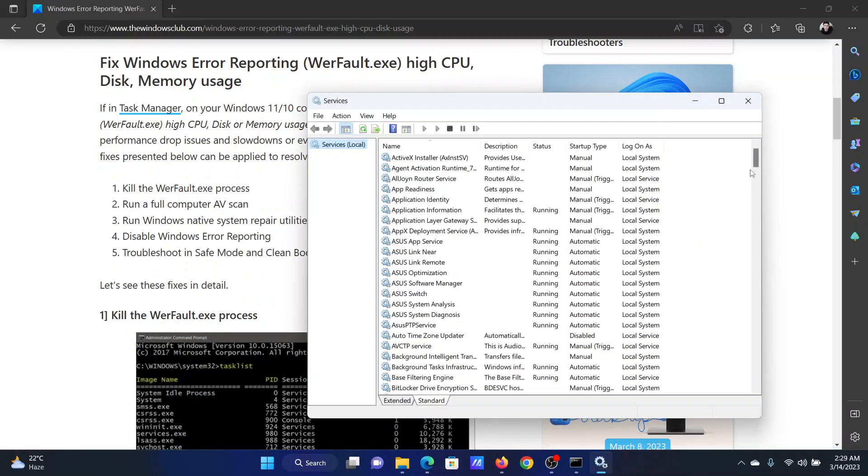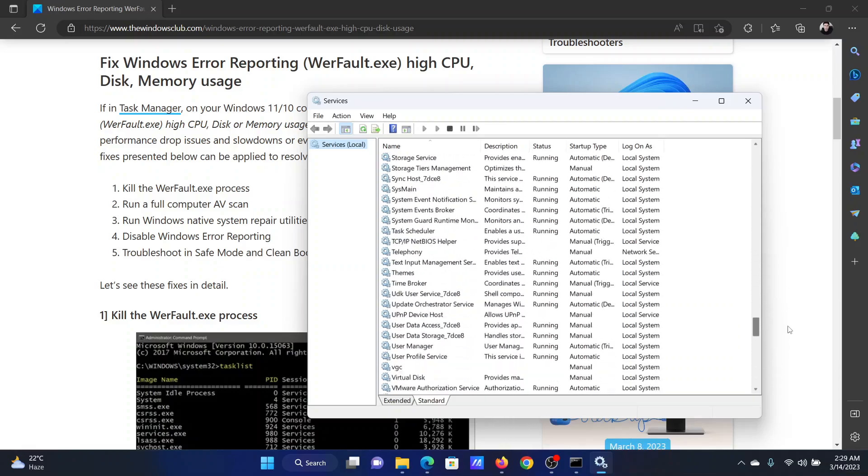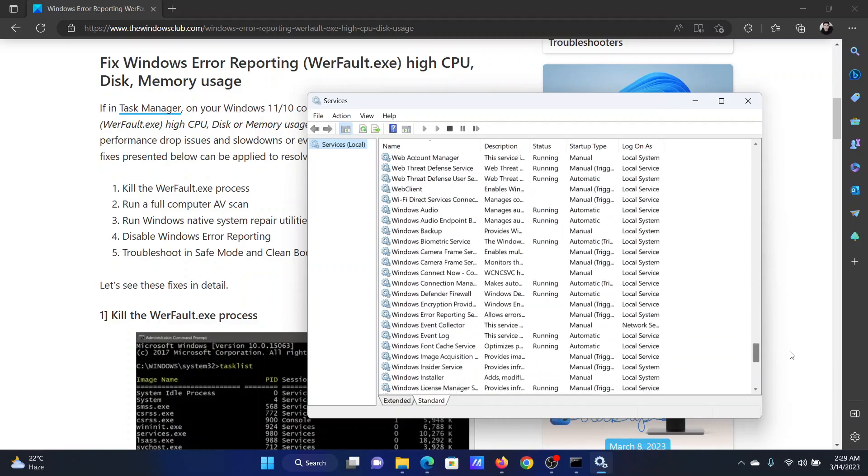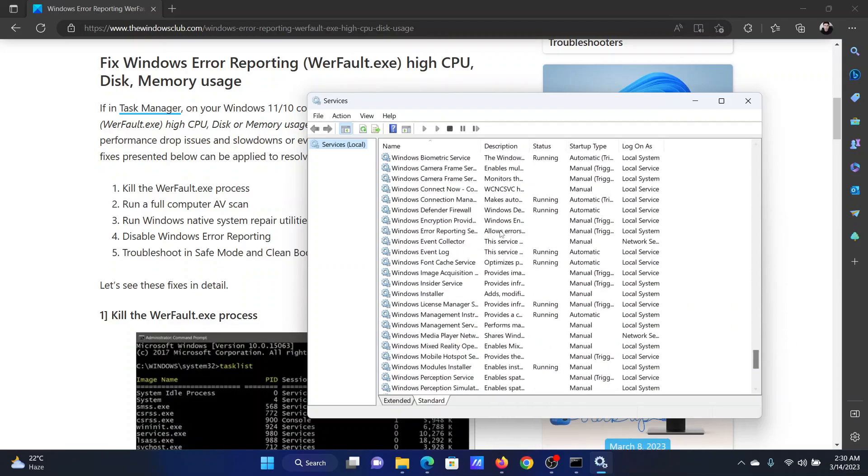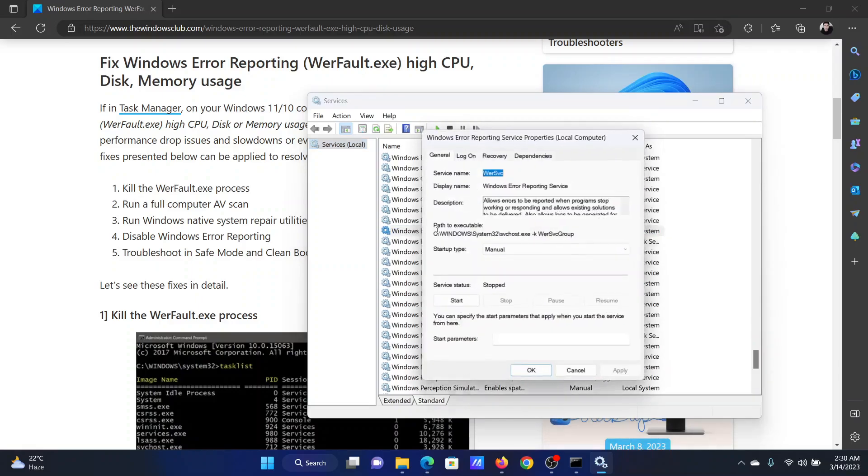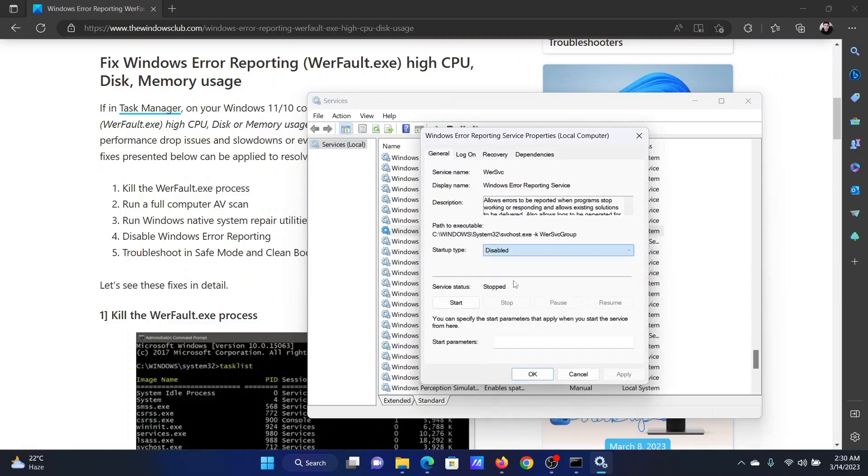Now this list is in alphabetical order, so it will be easy for you to find the Windows Error Reporting service. Double-click on it to open its properties. Change the startup type to Disabled, click on Apply, and finally on OK to save the settings.